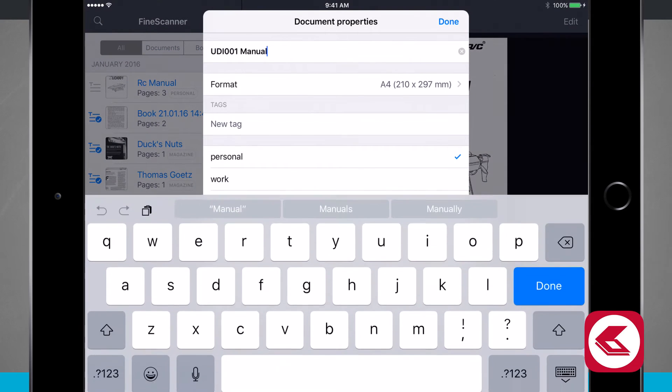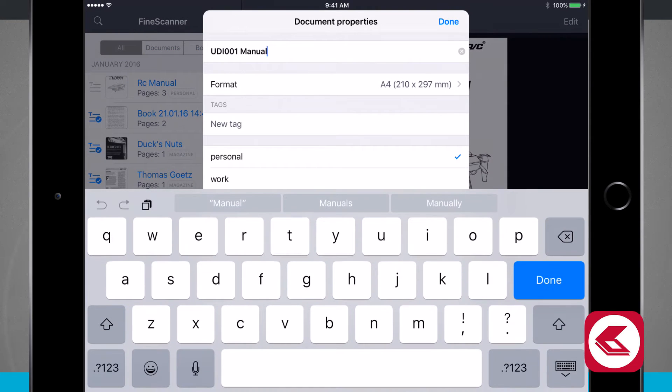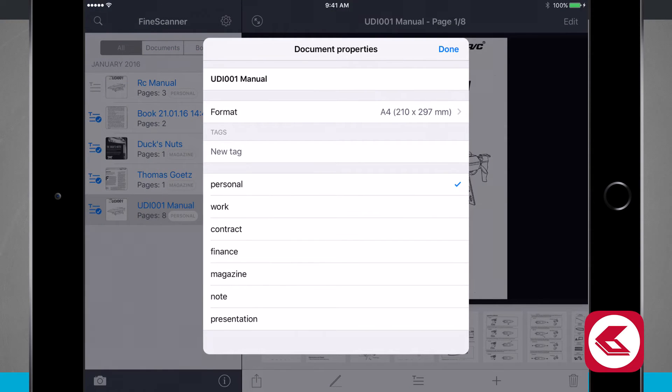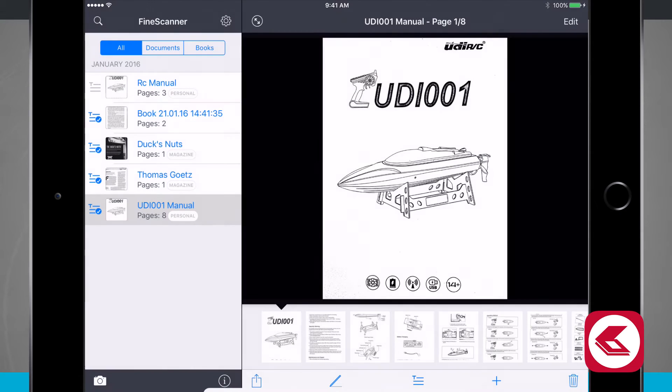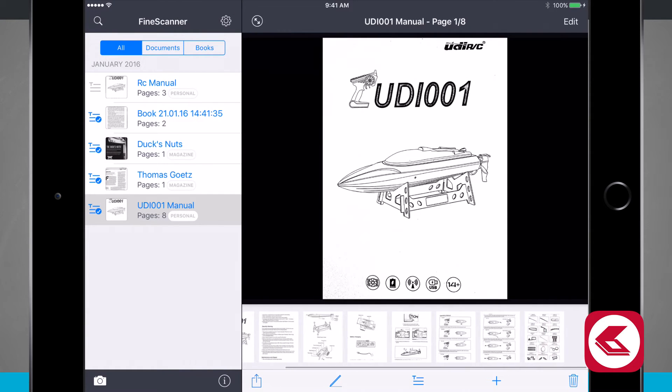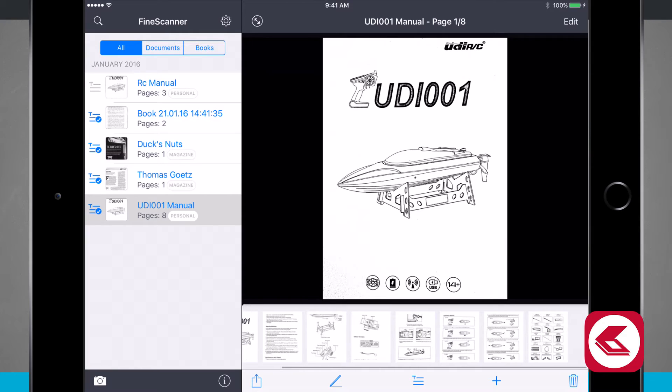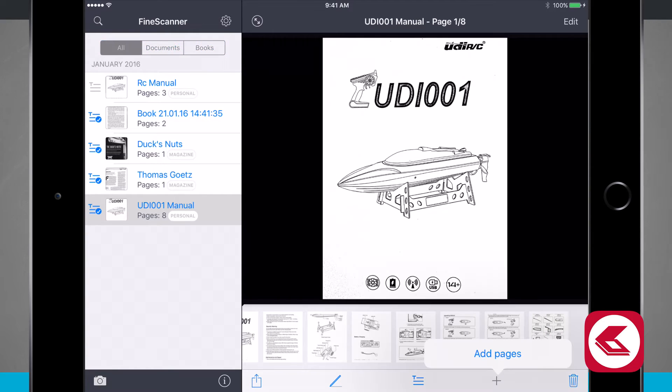I can tap on the document properties. Here I can edit the name, the format, add any more tags and even change the category. This document I've already scanned all the pages in but let's say I missed a page. I can tap the plus button here and I can add in a page which will allow me to open up the camera and scan in more pages.